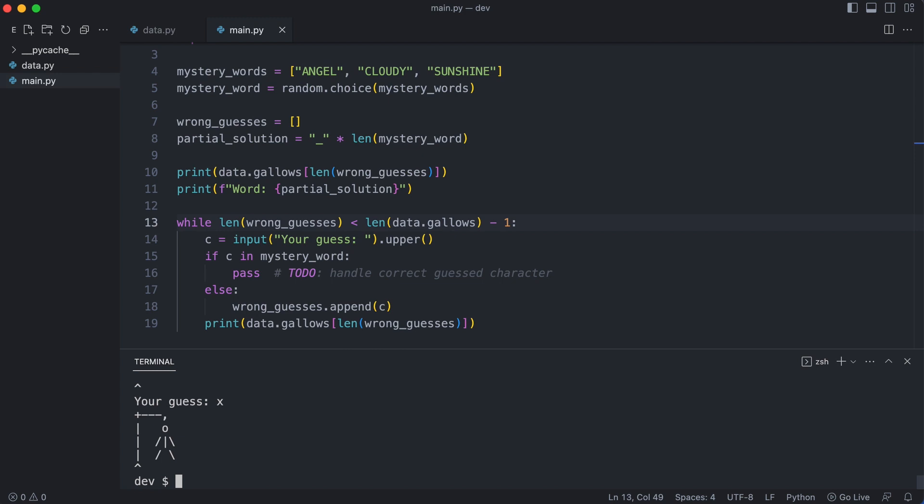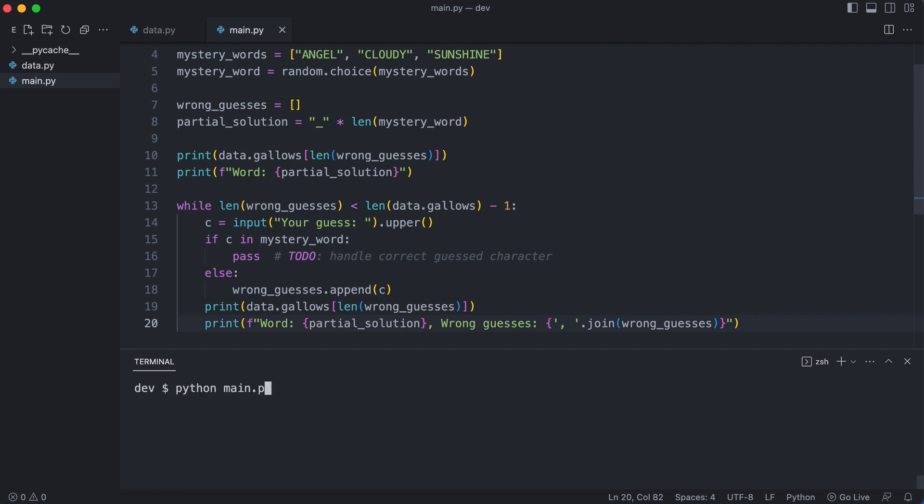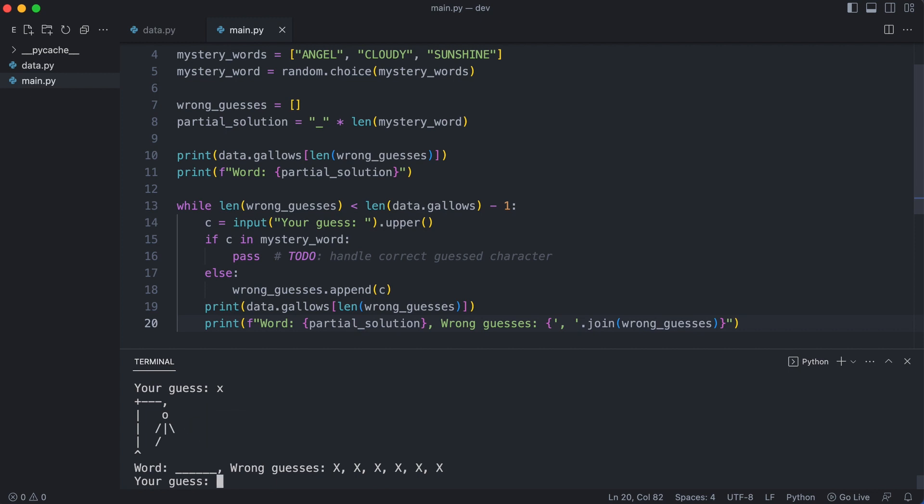After each guess I print the partial solution and the wrong guesses. I run the program again. I enter some wrong guesses. It works! The gallows are building up as the list of wrong guesses grows. But as you see, the incorrect character x is added multiple times.